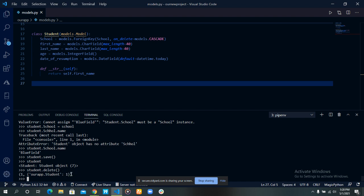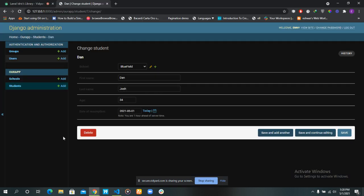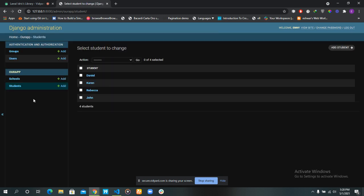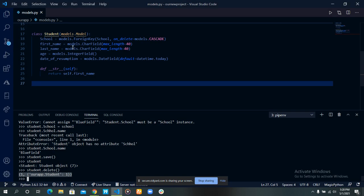To delete our student record, we just do students.delete(). Now the student with ID seven, which is Dan, is no longer in our database. It says the student with ID seven doesn't exist — perhaps it was deleted. That is how to delete an item from your database.